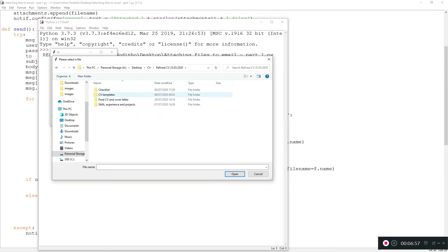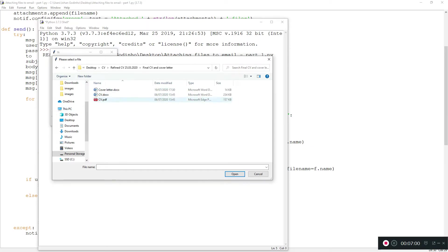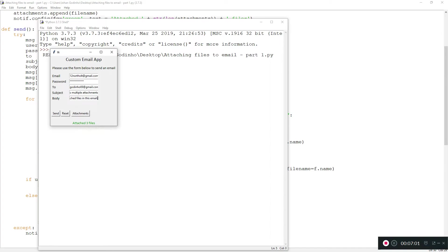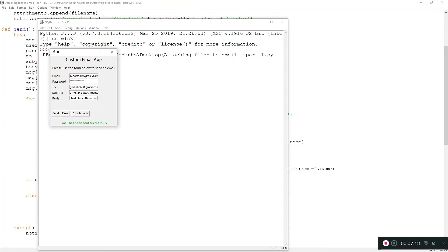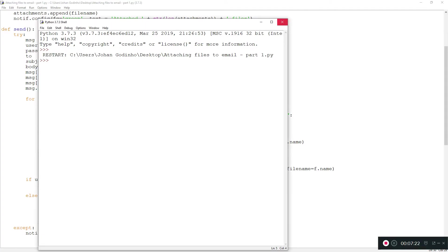We've attached three files. Let's click on the send button. Place your bets, guys, in the comment section. Is it going to work, or are we going to have any errors? Moment of truth. Send. Okay, looks like it's working. Perfect. Email has been sent successfully.